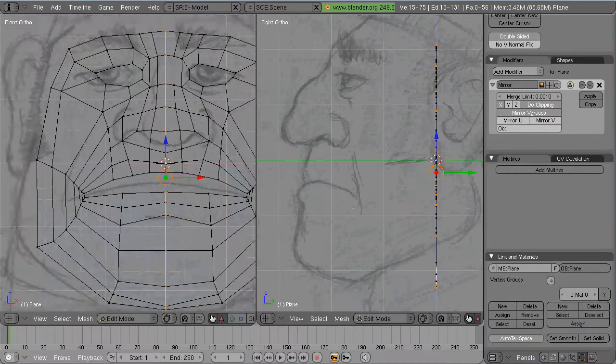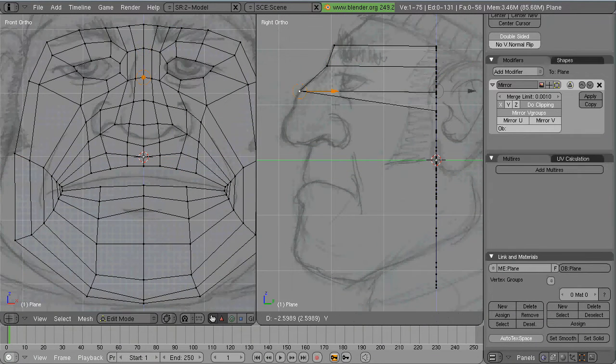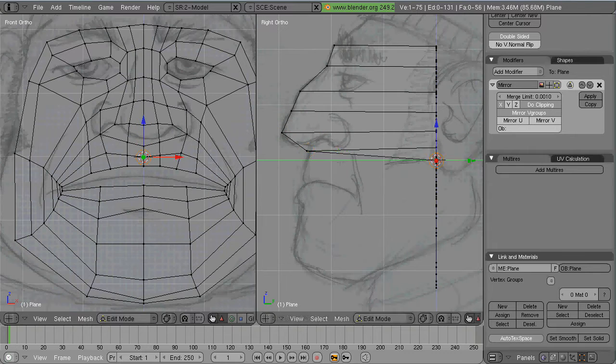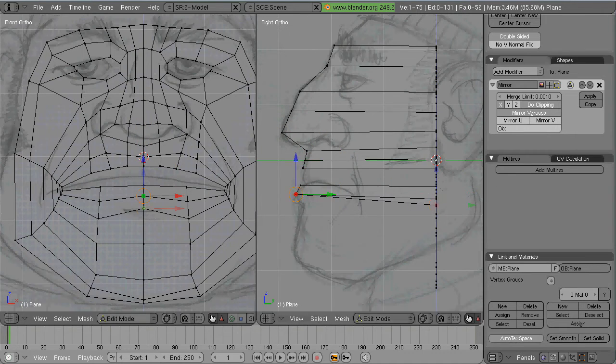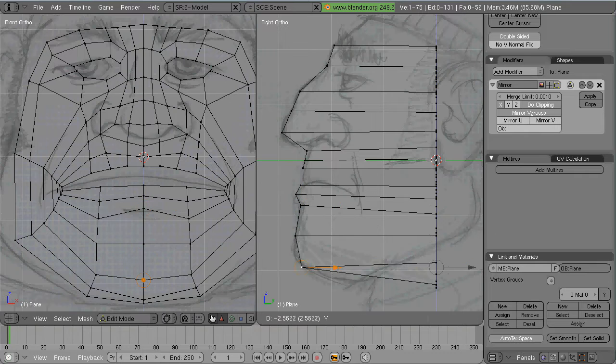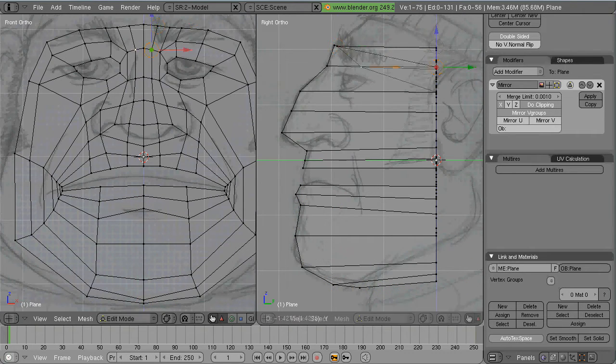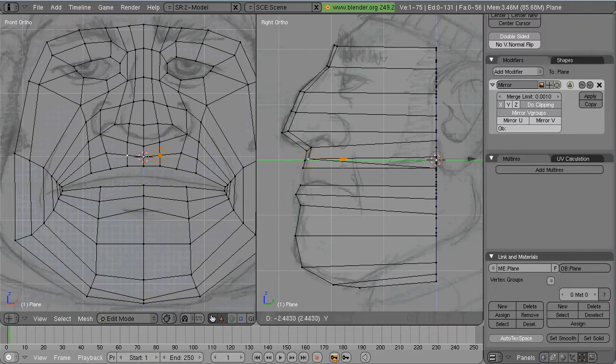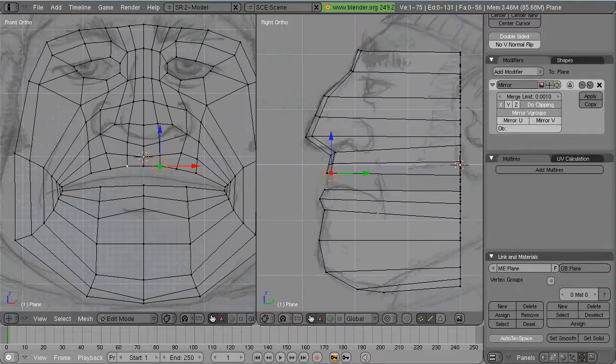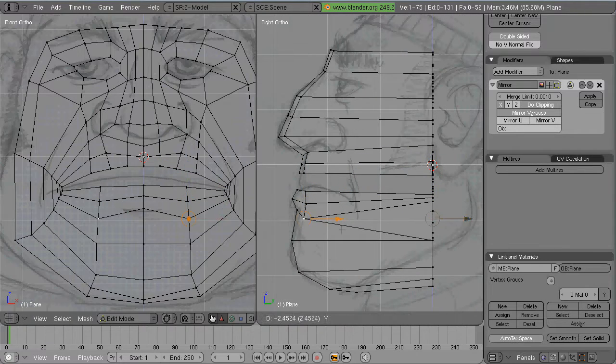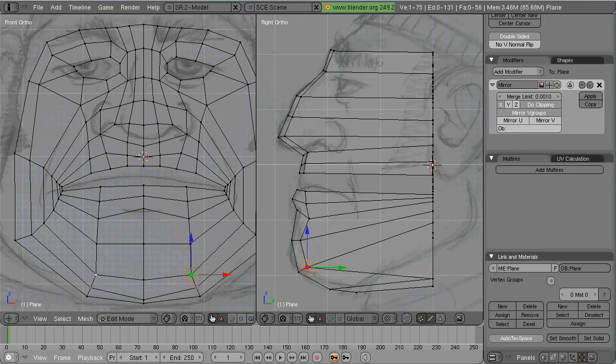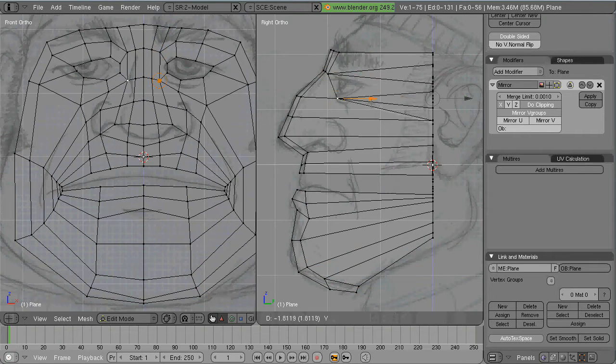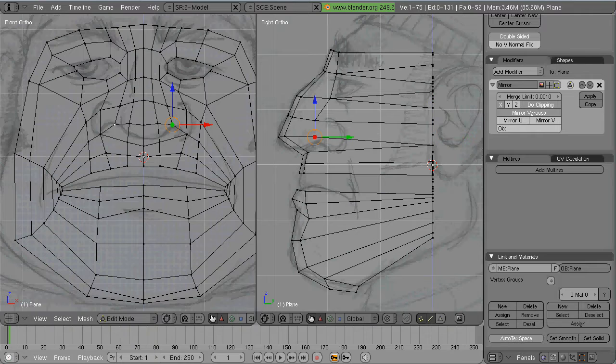And from the side view I just begin pulling points out to match the profile of the character beginning with that center row of points. The trick here is just to try and move the points forward and backwards only along the Y axis. Don't move them in the X axis. If you can just move them in the Y axis your edge loops will hold their form a lot better.